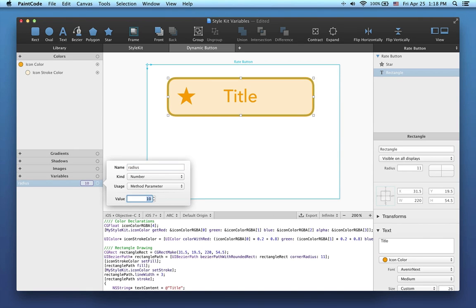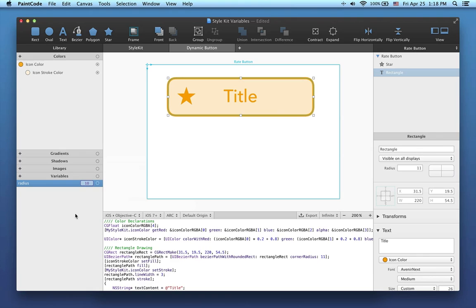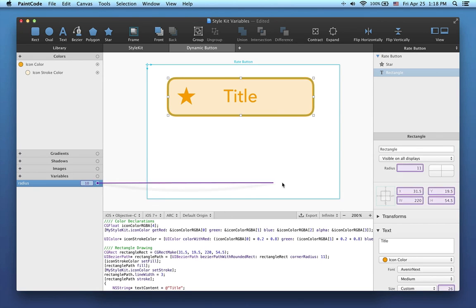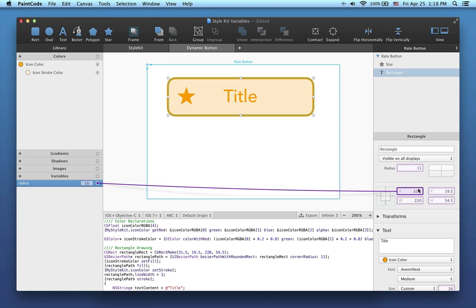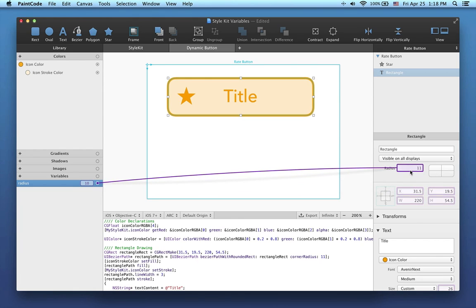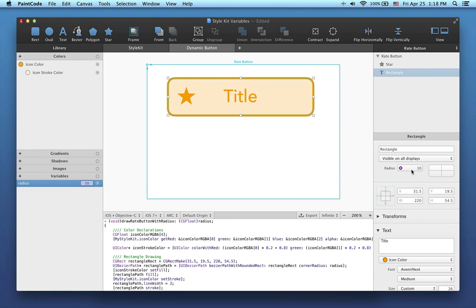I will now show you how to connect the radius variable to the corner radius attribute of the rectangle. Start by dragging the variable's connection dot. Then connect it to the same attribute in the inspector. In this case, the corner radius attribute. Once the variable has been connected to the attribute of the shape, the text field of that attribute will be replaced by a special button in the inspector.